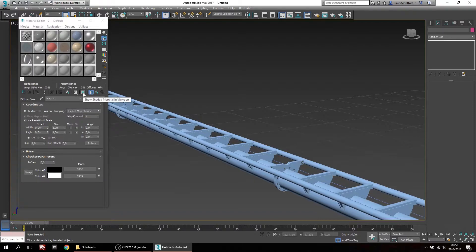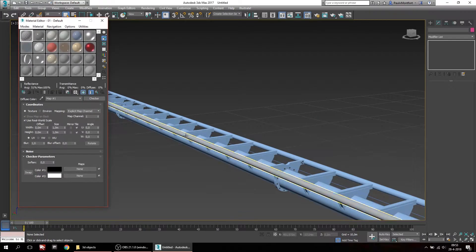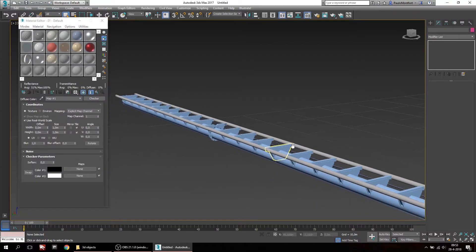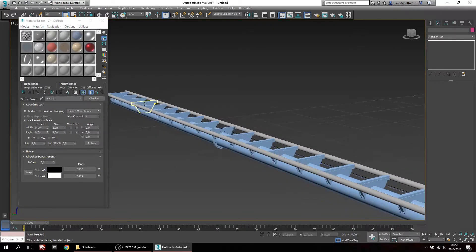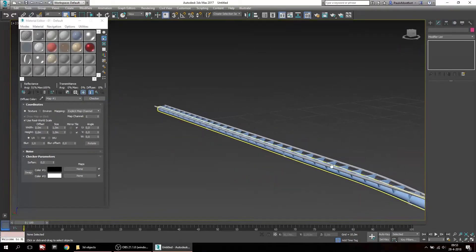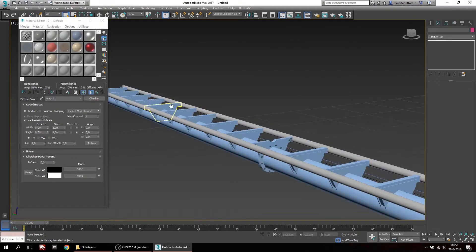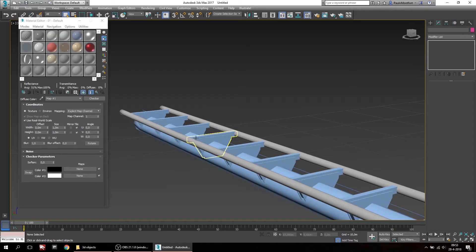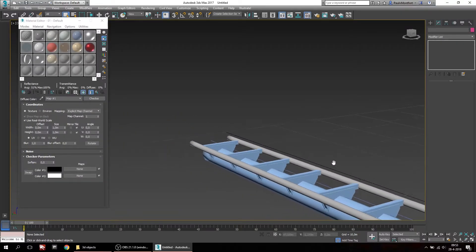Make sure you show shaded materials in viewport or else you won't be able to see anything. You can just drag and drop this onto your rails. As you can see the track just became white, and that's because the track doesn't have mapping coordinates yet. So we're going to add those.